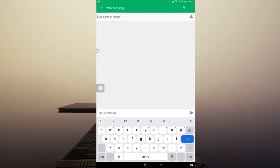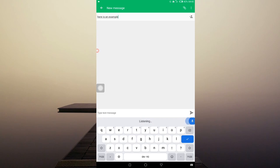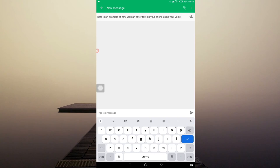So let me just click on it and check. Here is an example of how you can enter text on your phone using your voice. You can see that immediately I press the microphone icon and I dictated a certain text, it was written down exactly the way I said it.